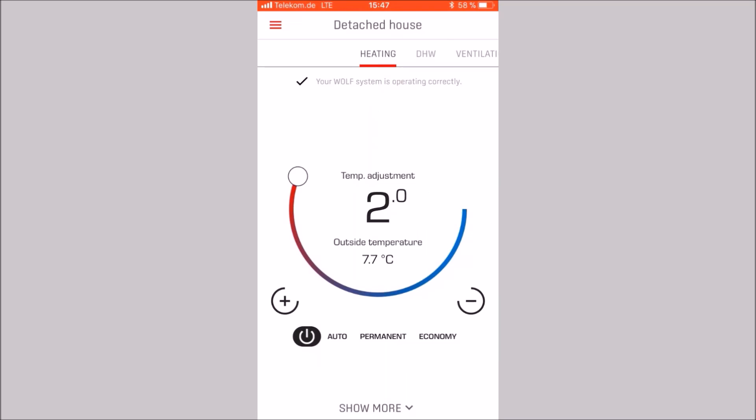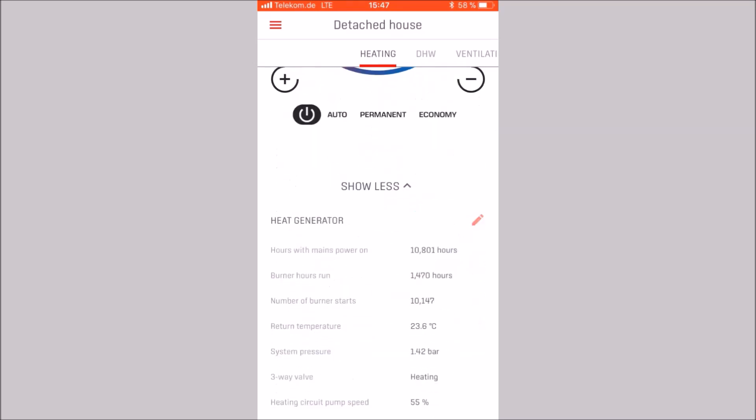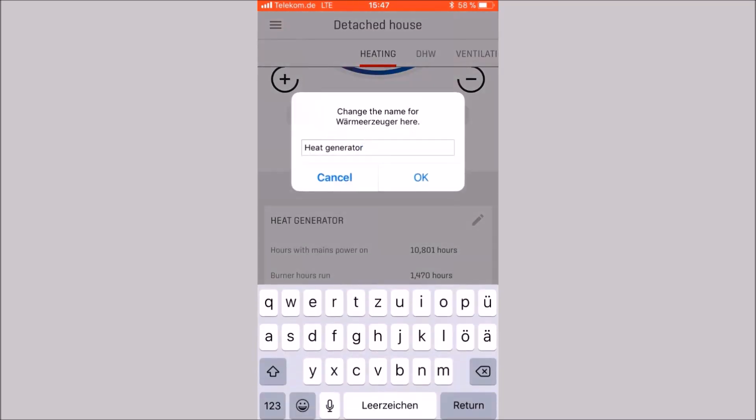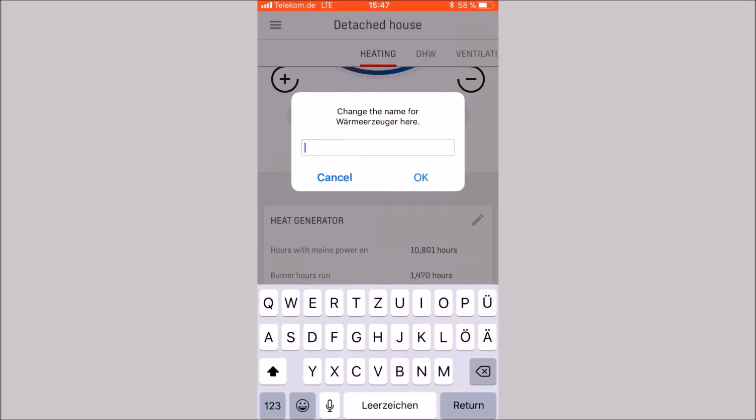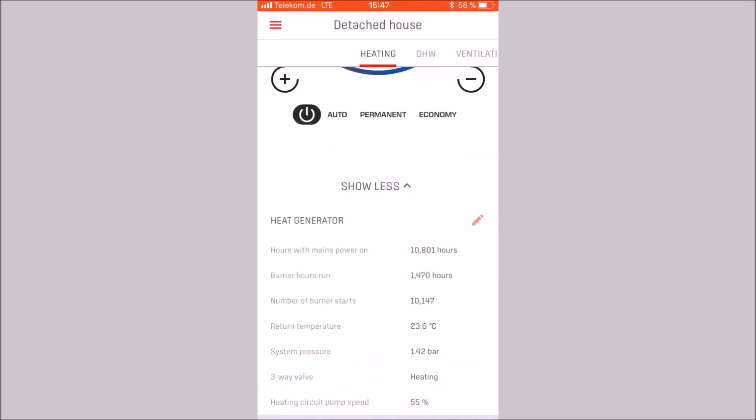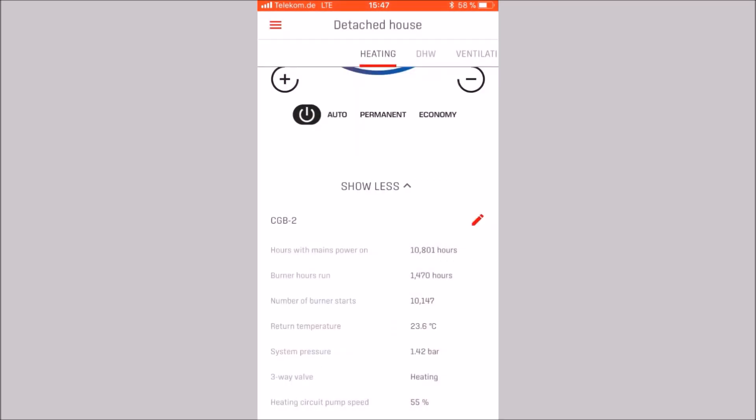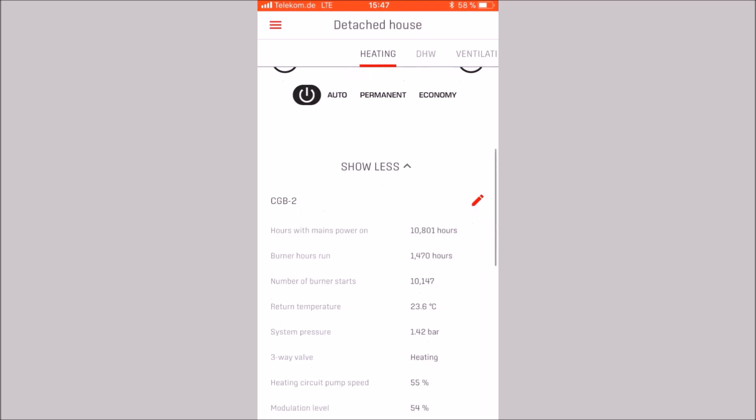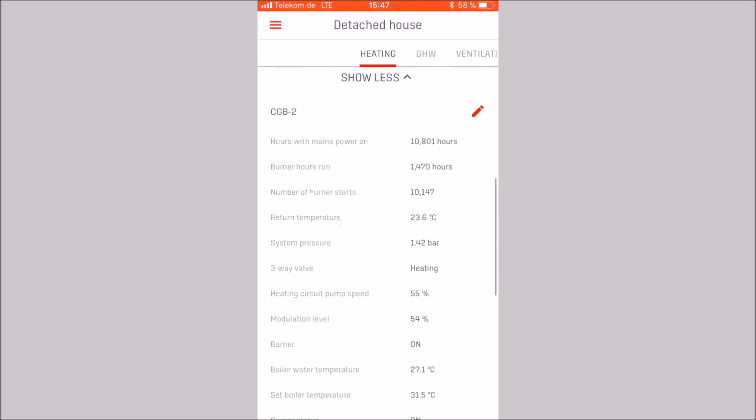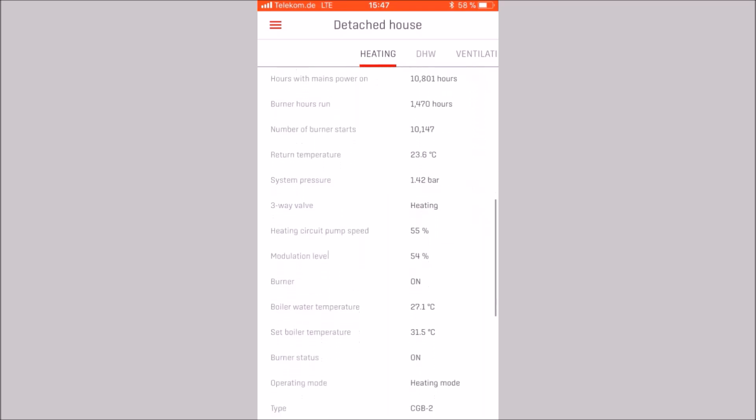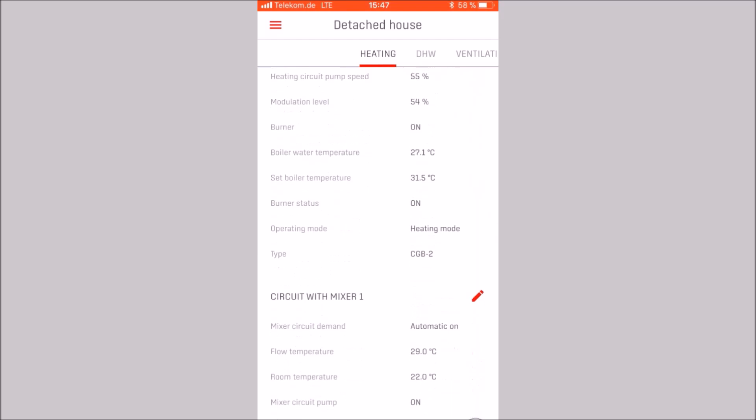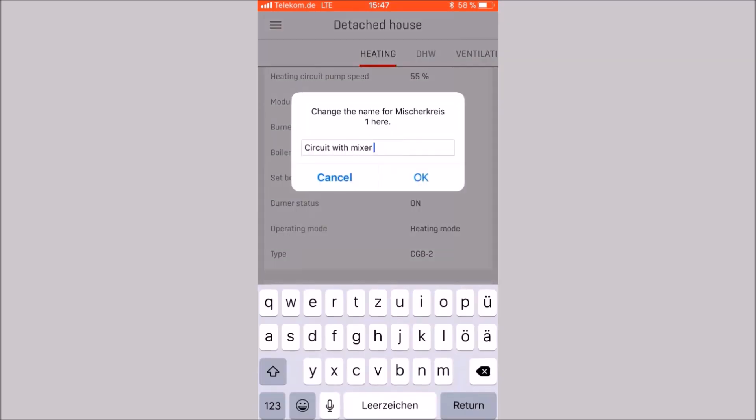In the lower area, you have the possibility to tap on show more. The name of the heating generator can be changed individually. Display values can be read out. Mixer circuits can also be named individually.